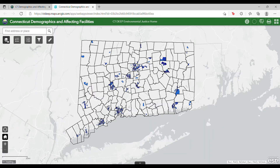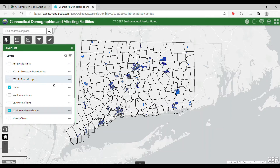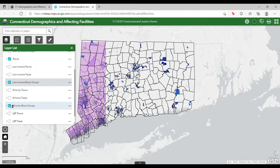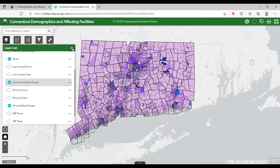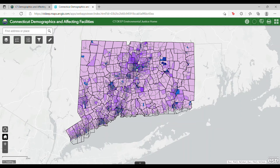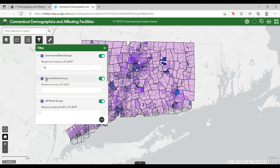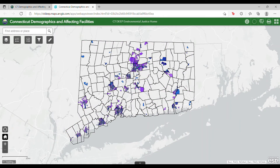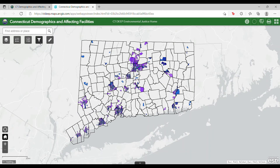First, make sure both layers are checked on in the layer list. Then simply type 40 under percent minority is at least and press Enter again. You can also create your own custom filter by clicking the icon in the bottom right-hand corner of the tool.